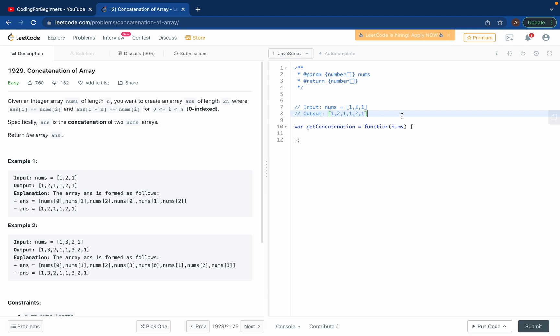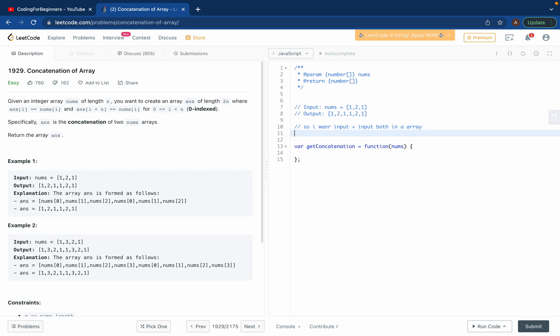So we got input, we got output. So what do I want? I want input, I literally want input and then I want input again, right? Both in array. So input plus input. I just want to know how can I add two arrays, right?